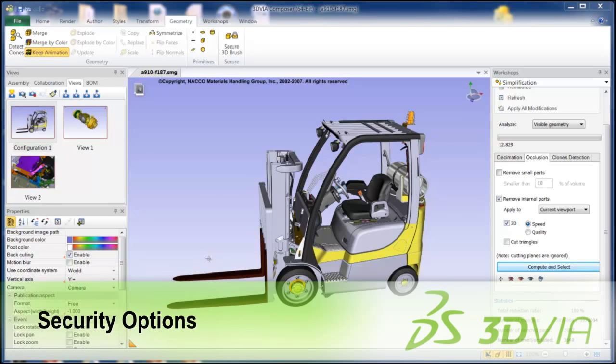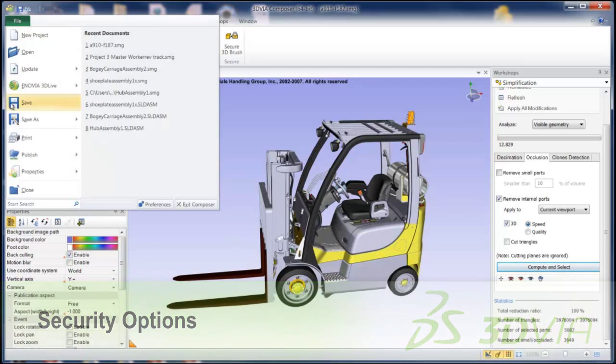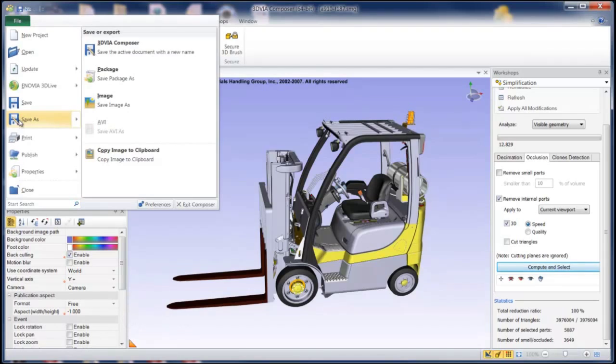Today we're going to look at a couple of possible security options that are available in 3DVIA Composer that you can use. And they begin with our save as functions.